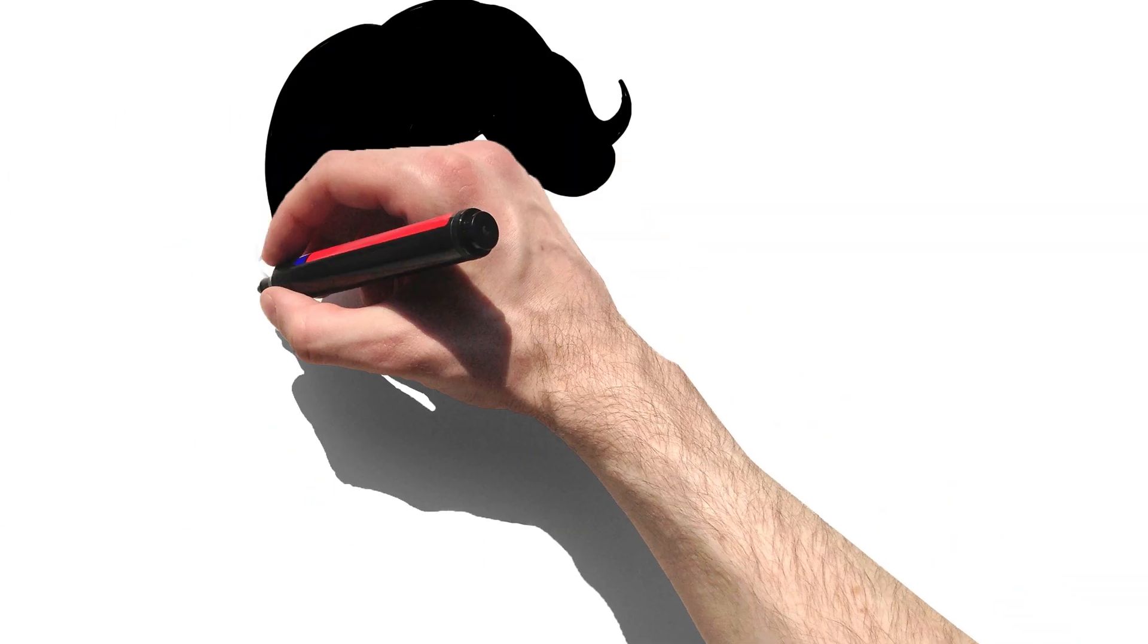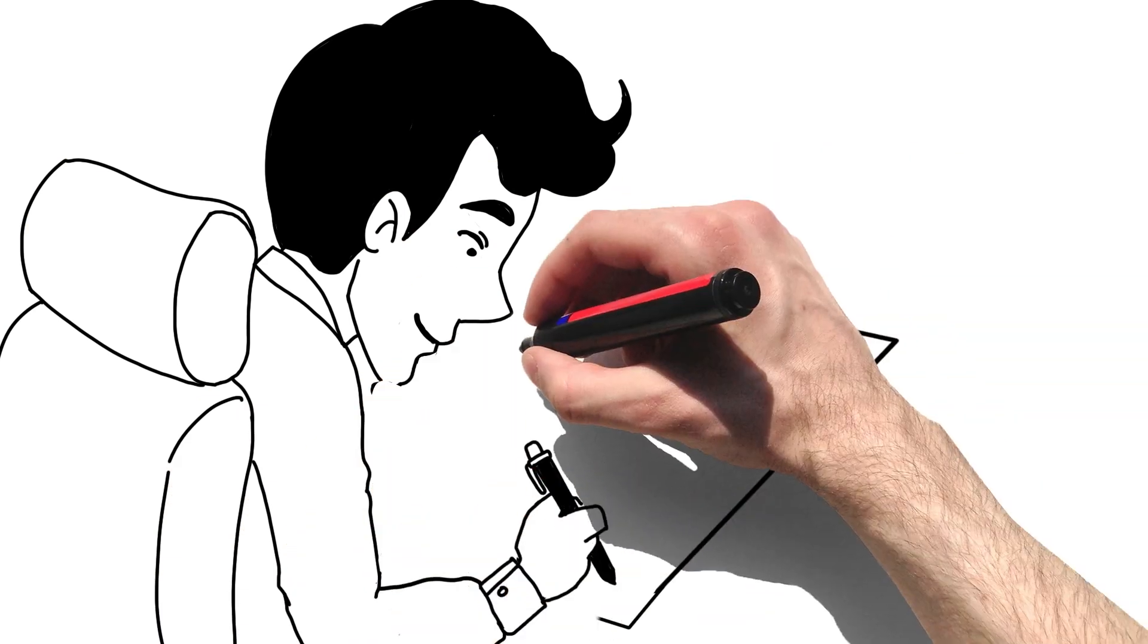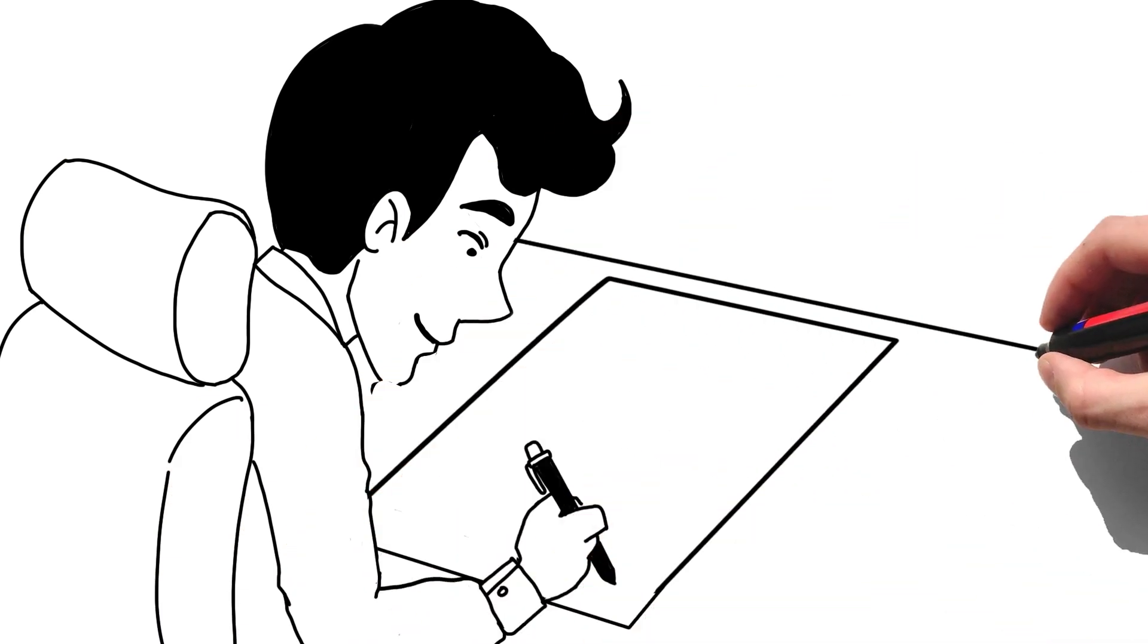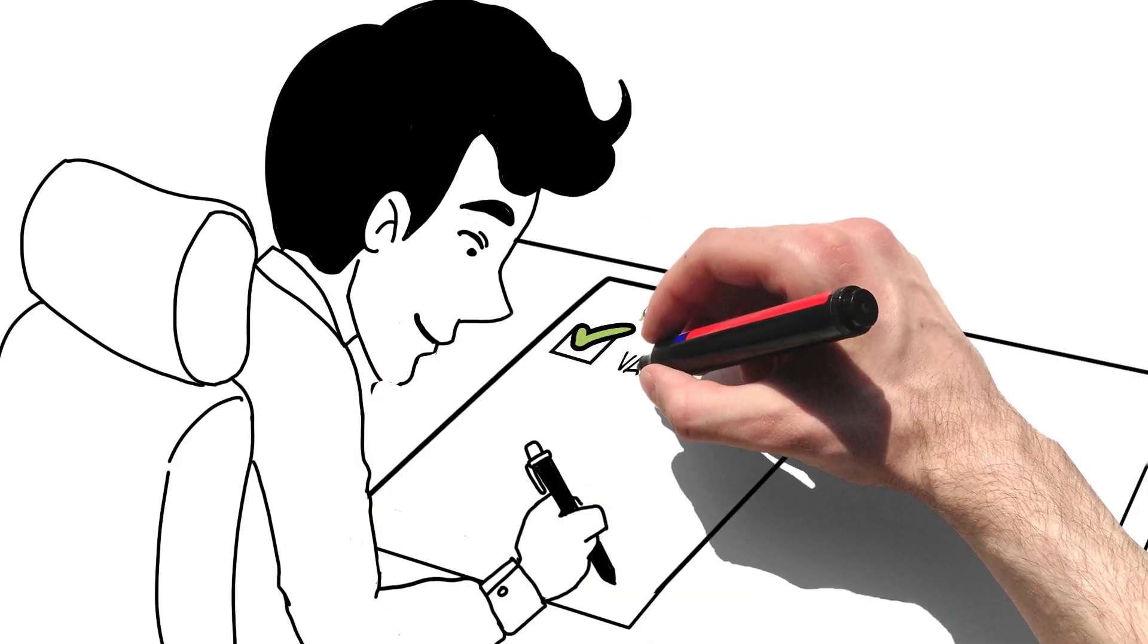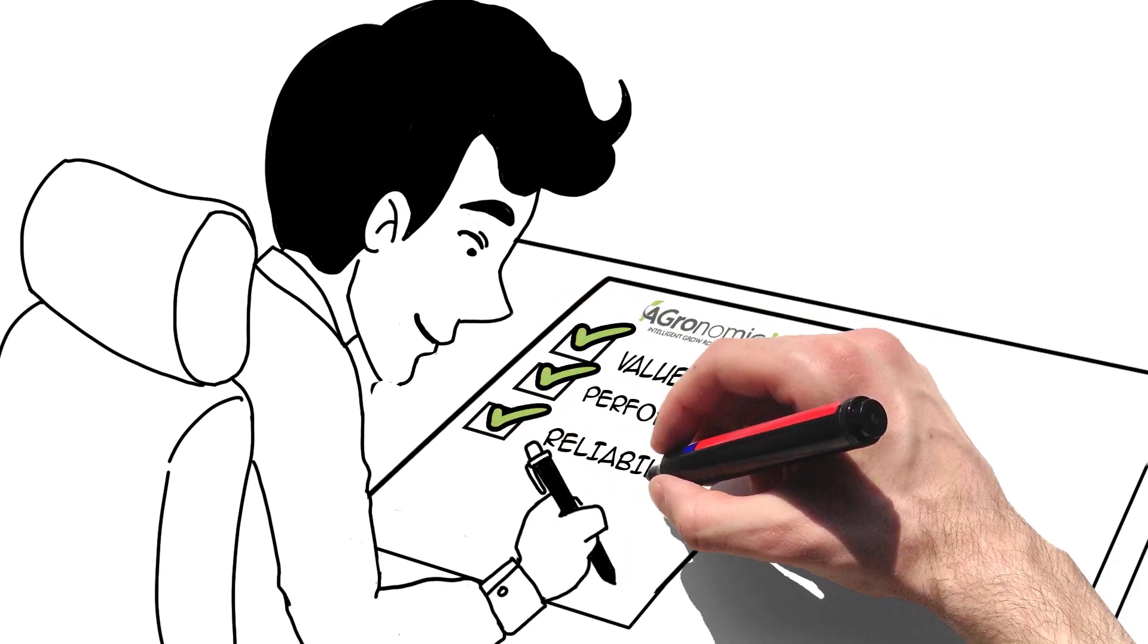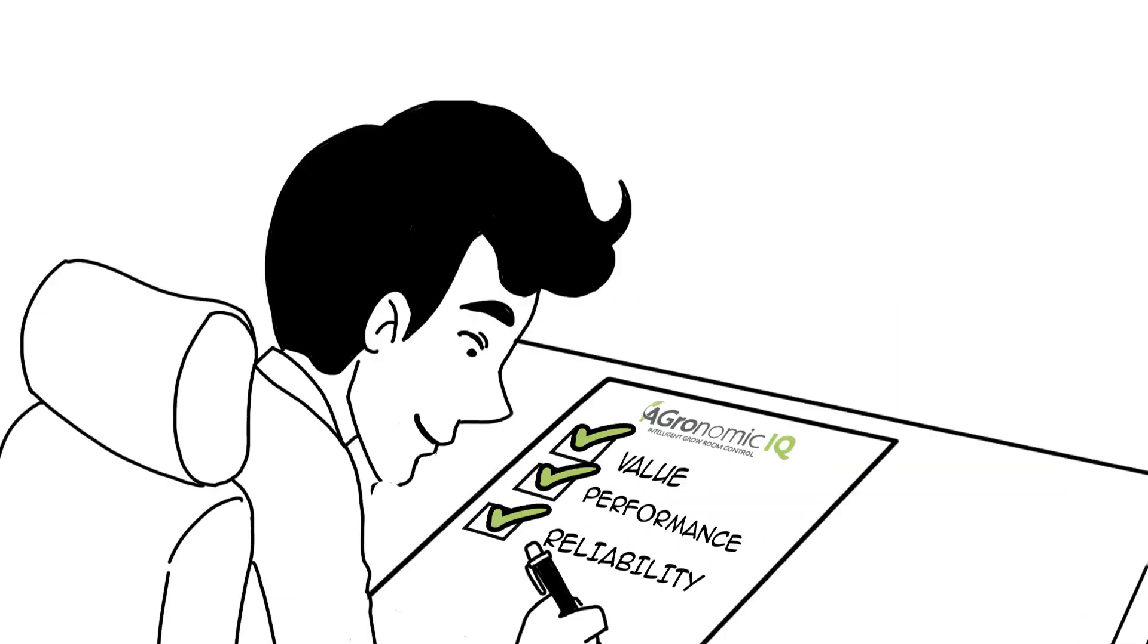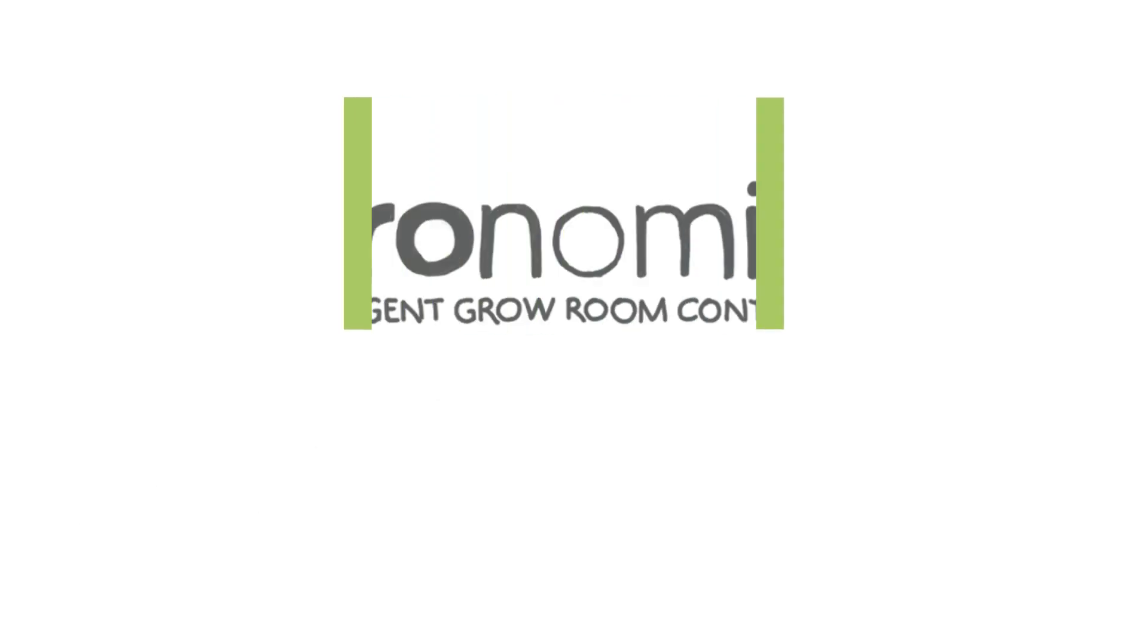So whether you're looking for a second opinion or a competitive quote, or you want to engage our team to assist with optimal HVAC design from the ground up, we're here to help.